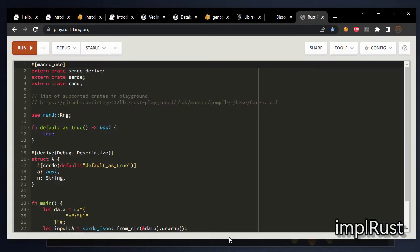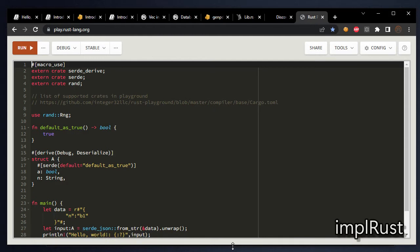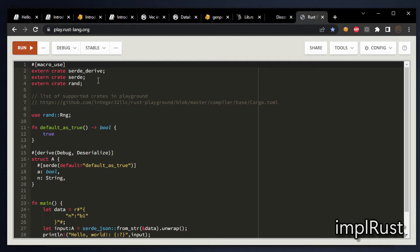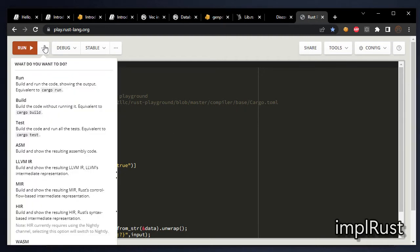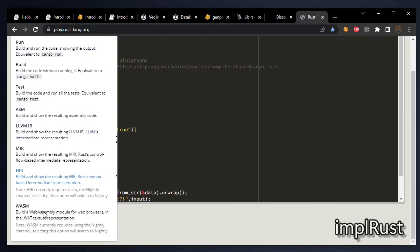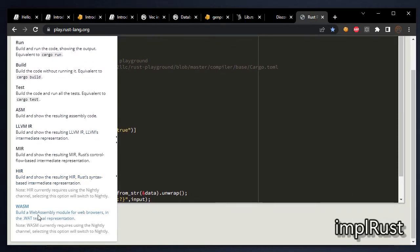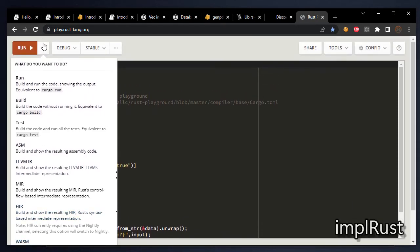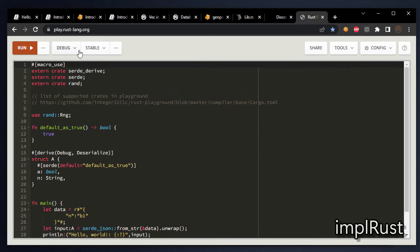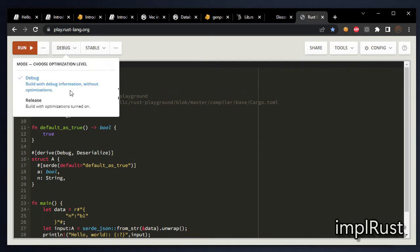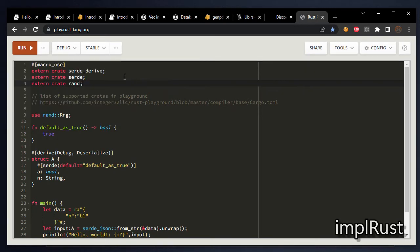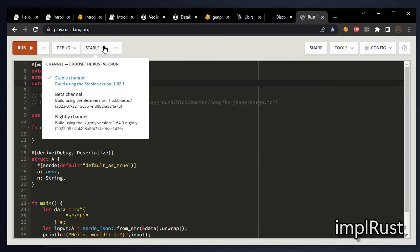And the next is Rust playground. play.rust-lang.org. This is the online Rust language playground. You can run or build or test your project. And also you can build as a web assembly module from here. You can choose the optimization level. That is debug build or release build. You can select Rust version from current stable version.